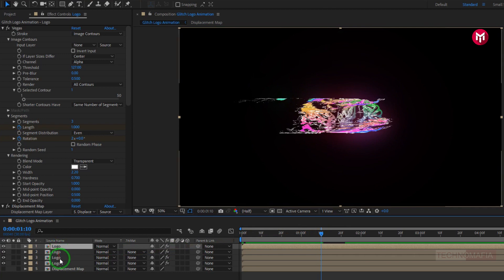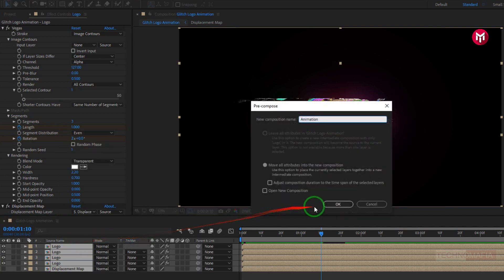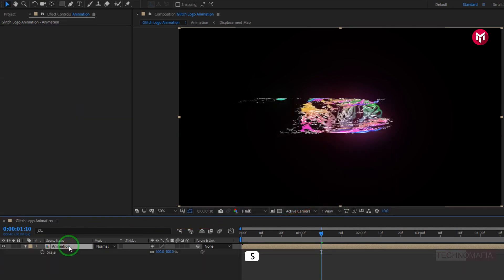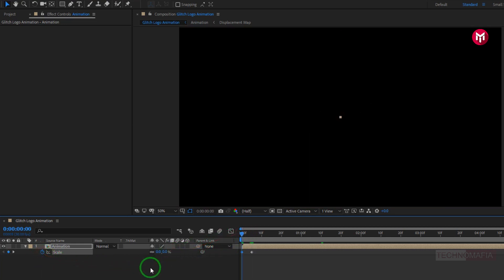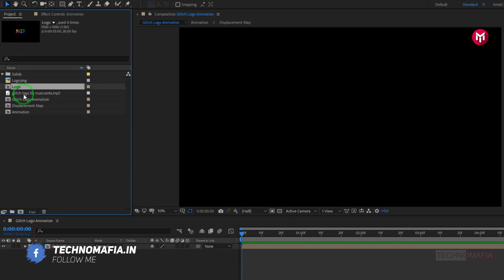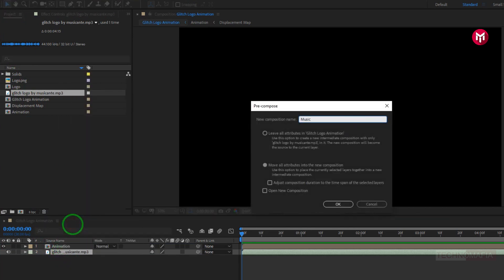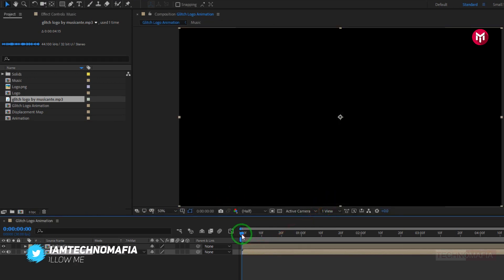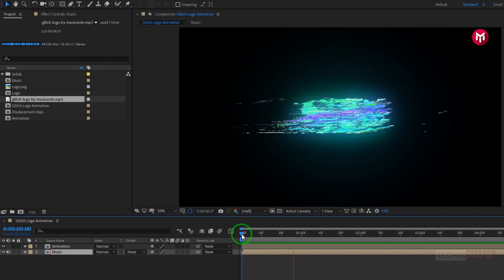Now select all compositions and pre-compose them. Name it as animation. Now for the animation composition, press S to bring up scale. Now at 5 frames, create a keyframe for scale. Now at start of the timeline, change scale value to 0. Perfect. Now let's add the music file to the timeline. Let's pre-compose it. Name it as music. Now let's see the preview. Perfect. Here our colored glitch logo reveal animation is created.